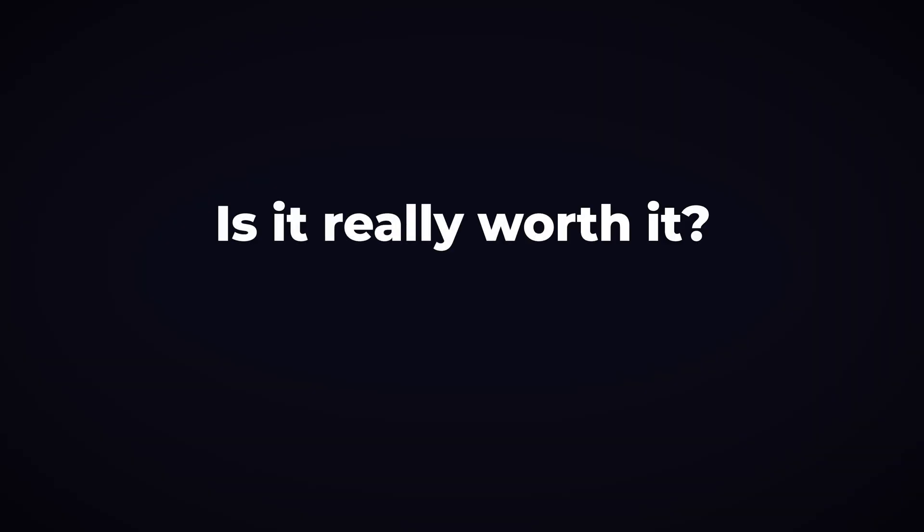So we have a request channel and a reply channel. So we can use multiple instances of these services, but clearly this has drastically increased the complexity of the system. Is it really worth it?